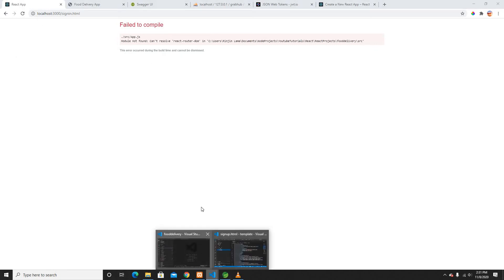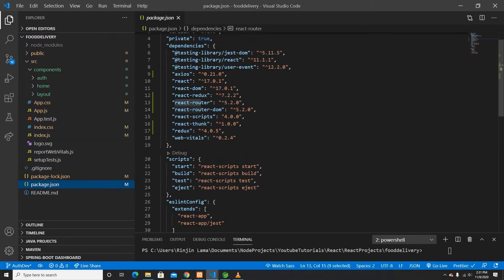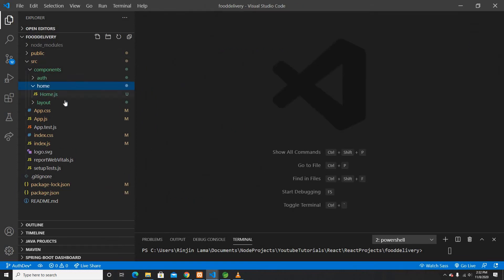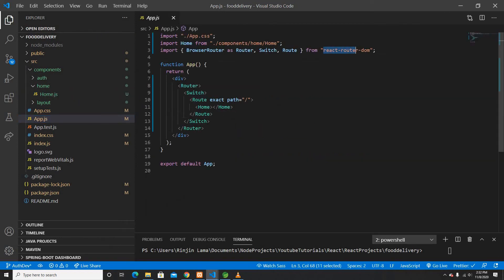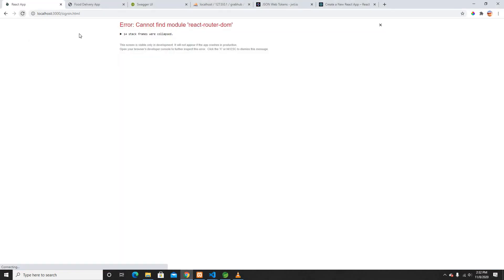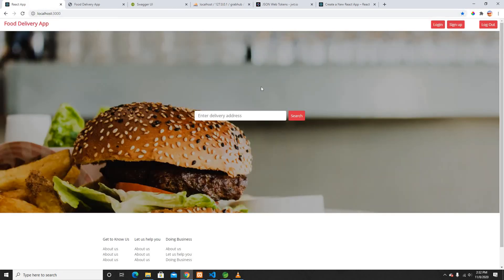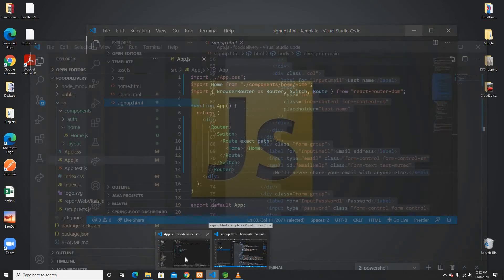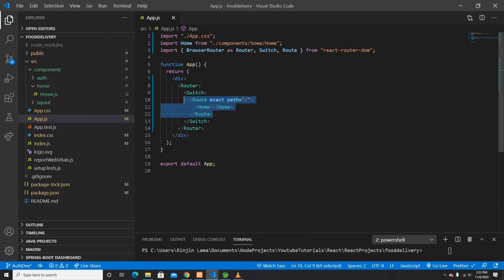Let me verify that react-router-dom is in my package.json — yes it's there. I'll update the import in App.js to come from 'react-router-dom', and everything looks good. After refreshing, everything is working fine.